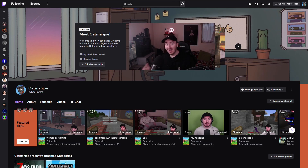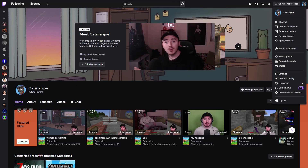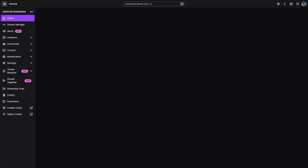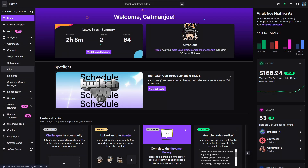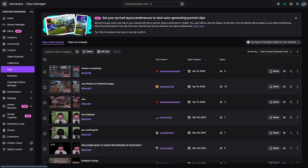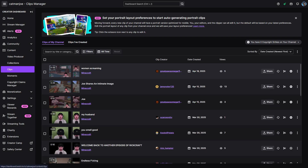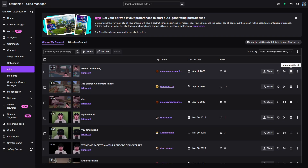First, we're going to start on the Twitch page where we're going to click on our icon on the top right hand side of the screen. Once we've done that, we're then going to go to the Creator Dashboard. From here we're then going to go to Content and then press Clips. After that, all you've got to do is click the Unfeature This Clip button beside any of the clips that you've featured.